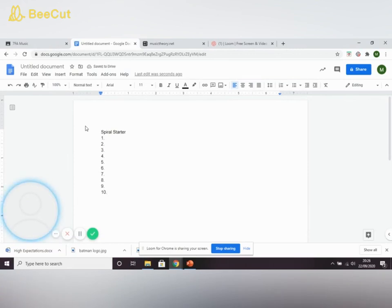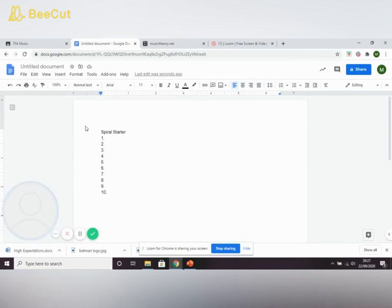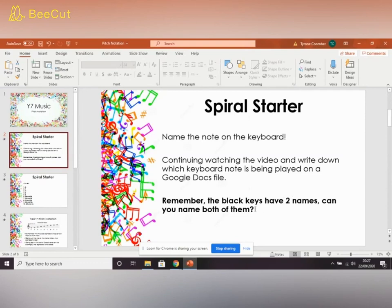Now you're going to see a video of me playing those notes, and you are going to answer those questions. You'll probably have to pause between the video and your document to write in the answer. Remember, there are two names for the black keys — can you name both of them? That will really impress me. Start on that, and I'll join you back here for the answers.